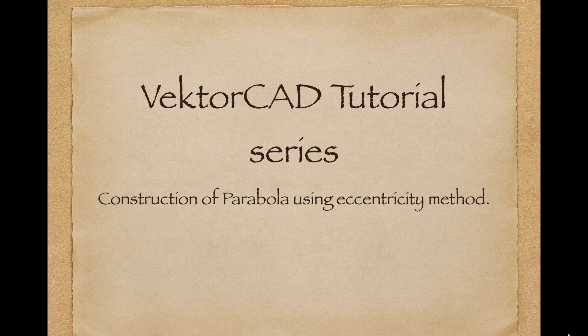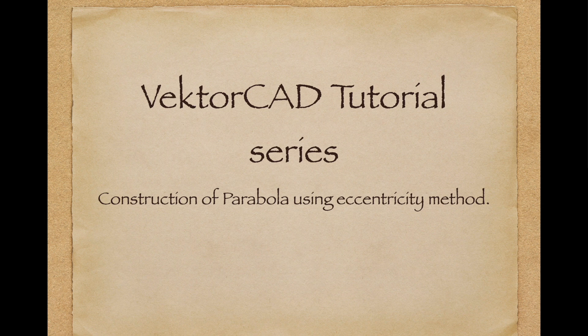Welcome to the VectorCAD tutorial series. In this video, we will learn how to construct a parabola using the eccentricity method.